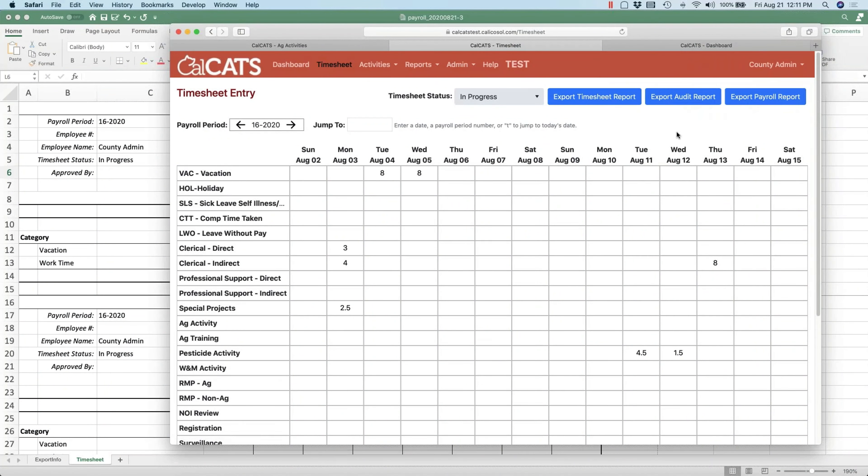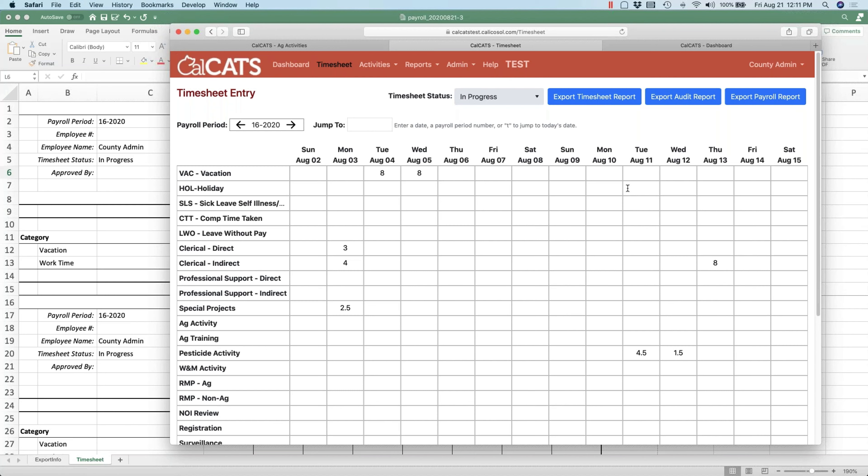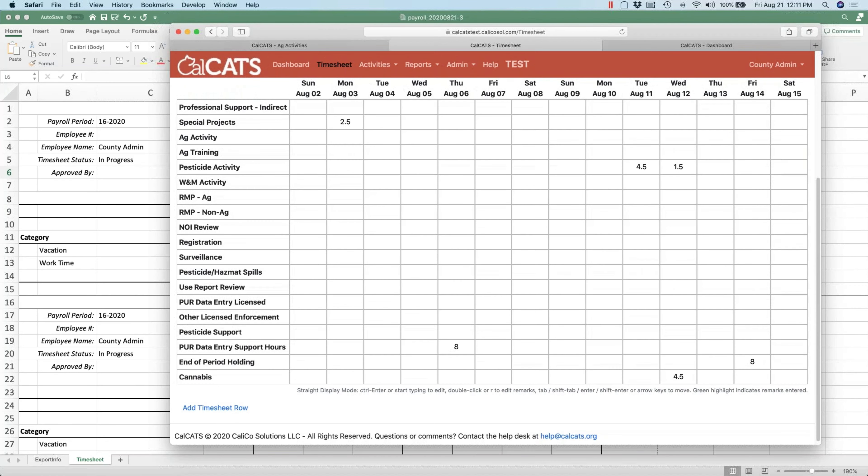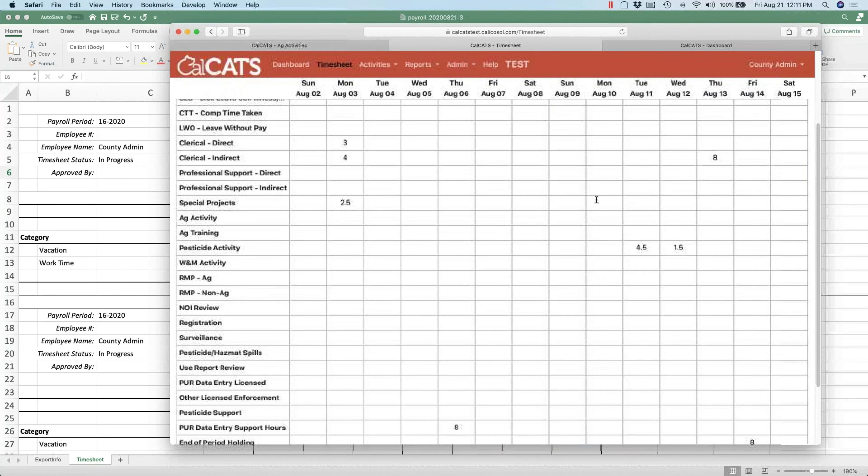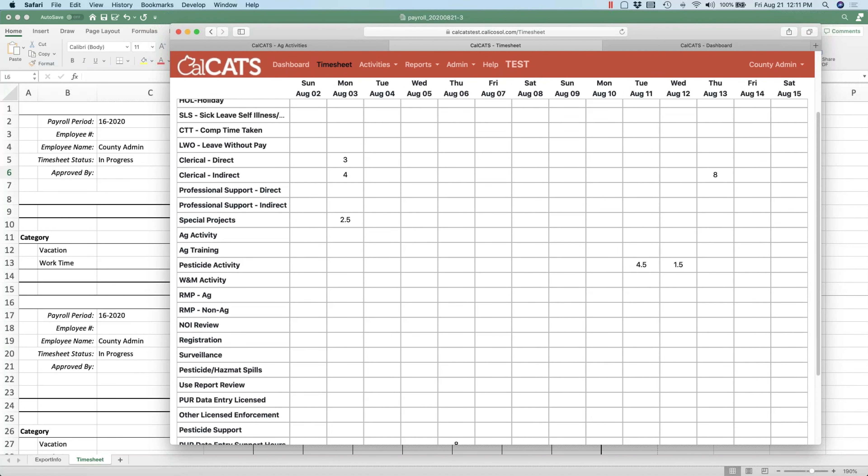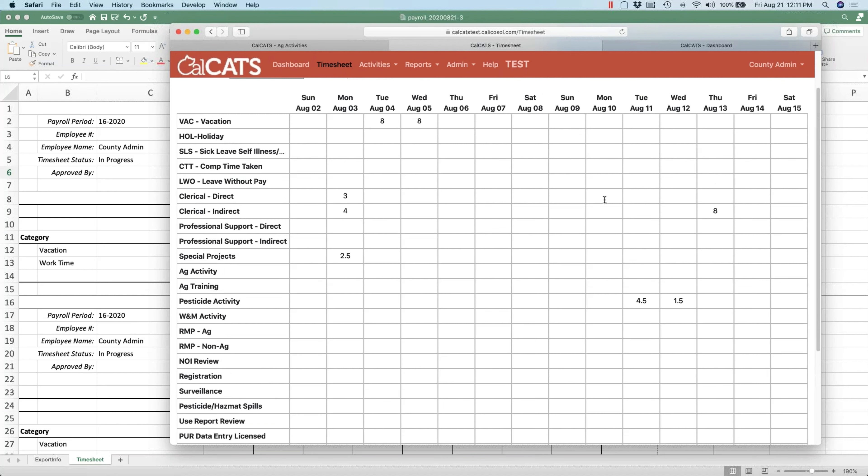We would like to streamline the plan sheet to just six categories, which is the default setting. Right now we have about 15 categories, so we'd like to reduce it to six. Is it something we could do on our own or is it something you have to do on your end?